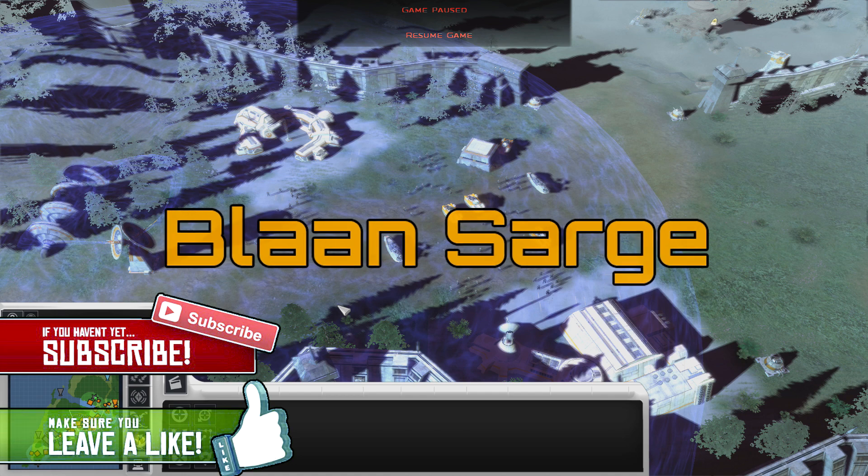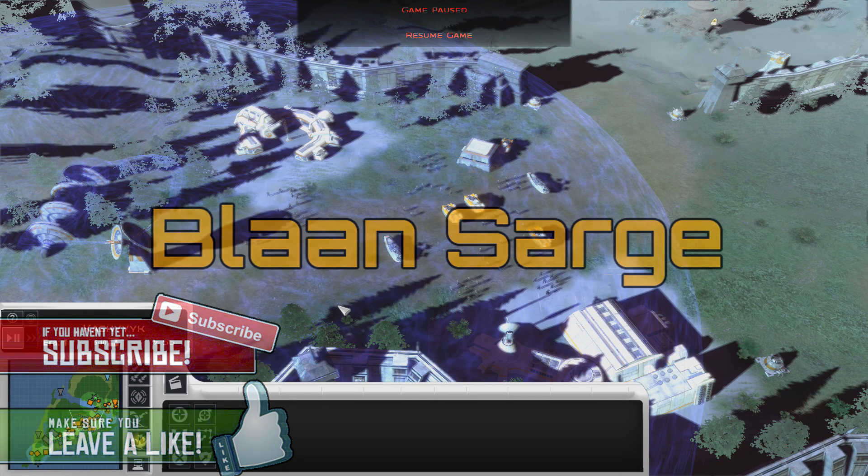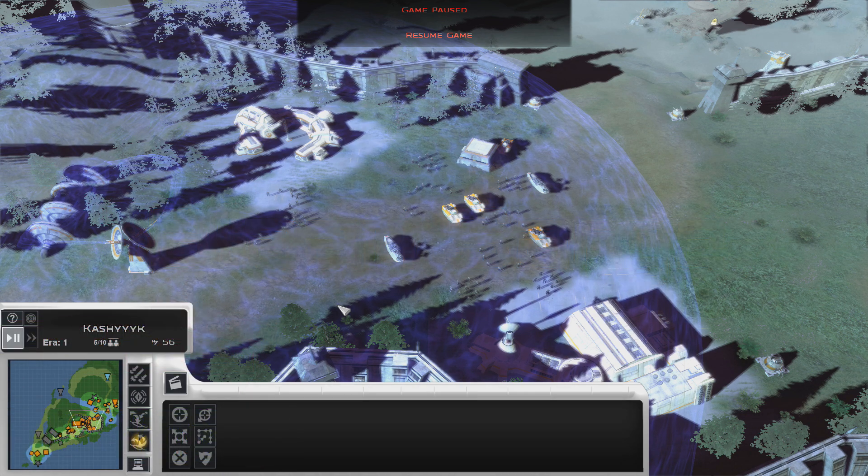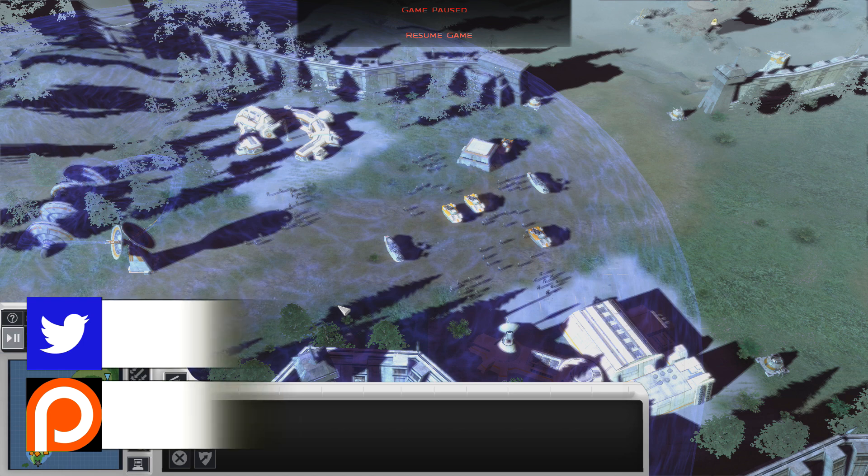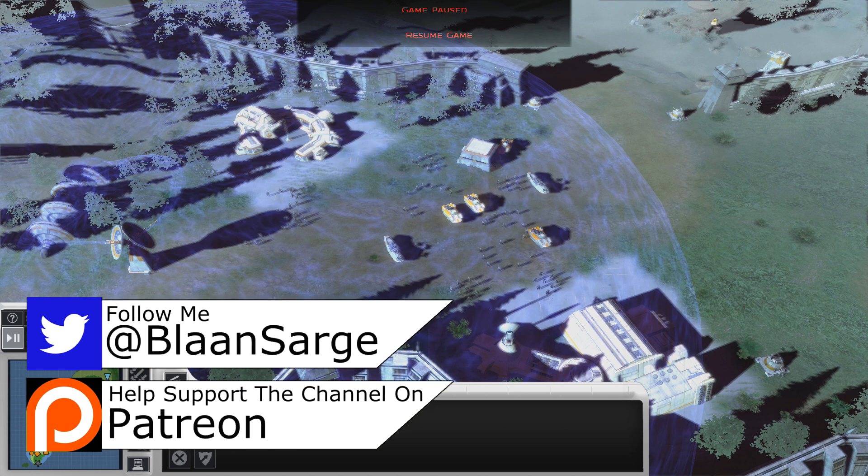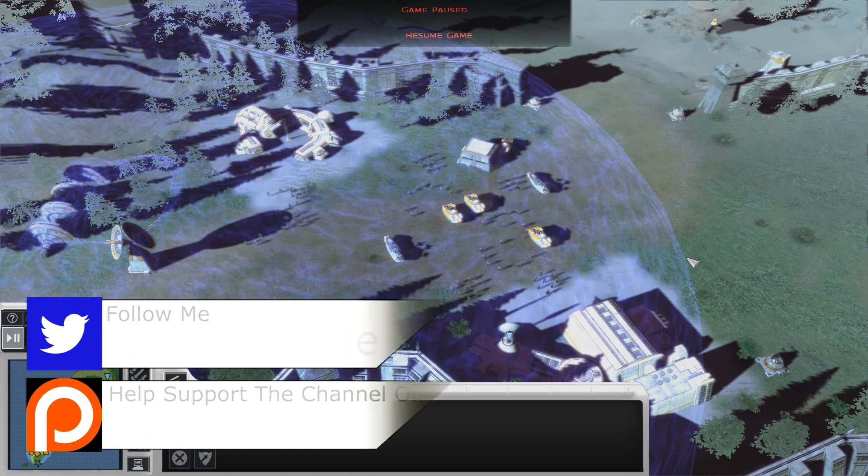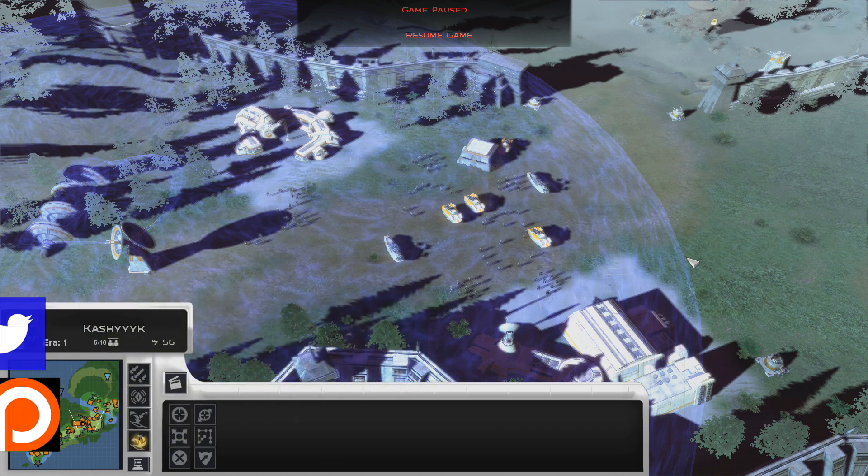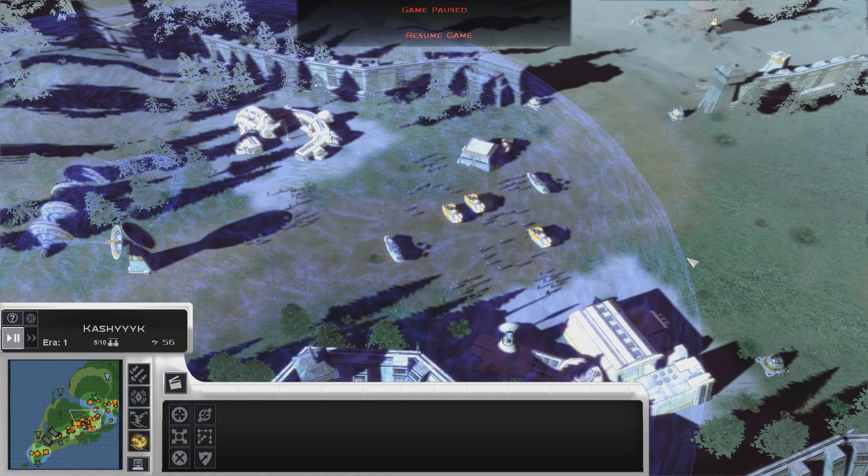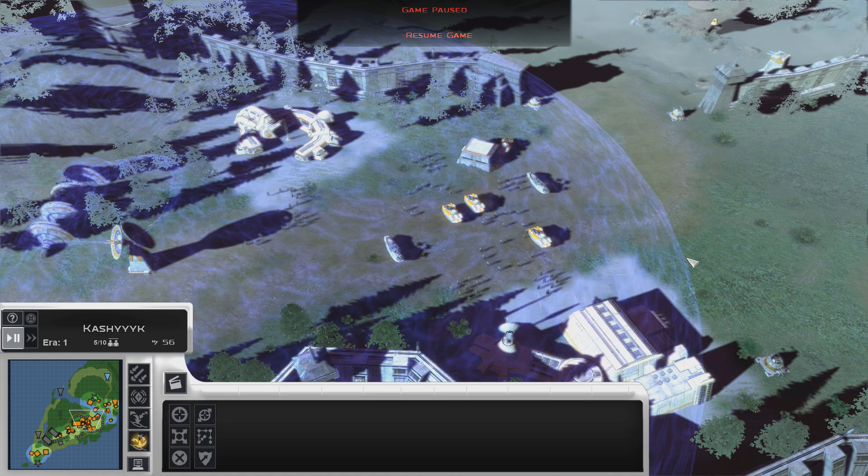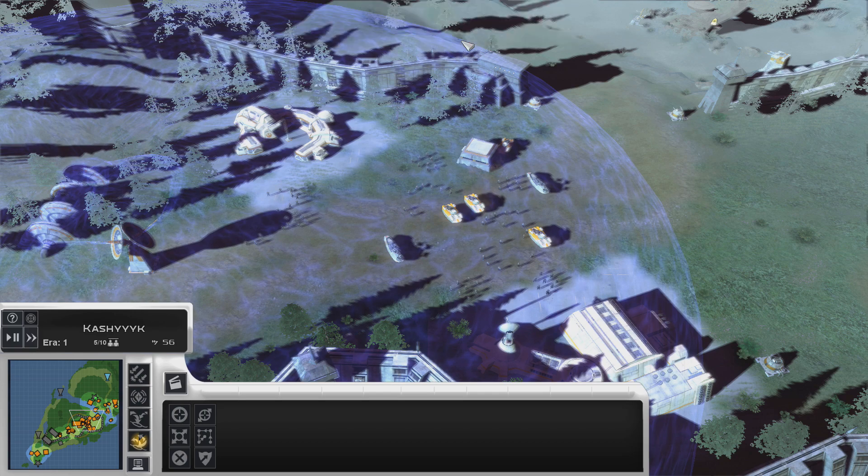Hello everyone, Blainsarge here. Welcome back to some more Thrawn's Revenge, playing as the New Republic. In the last episode, if you guys missed it, there will be a little pop-up in the top right of your screen. I highly recommend you guys go check it out. At the end of the last episode, Kashyyyk came under attack from the Empire of the Hand. So today we're starting off here defending Kashyyyk against the Empire of the Hand. Without further ado, let's get started.